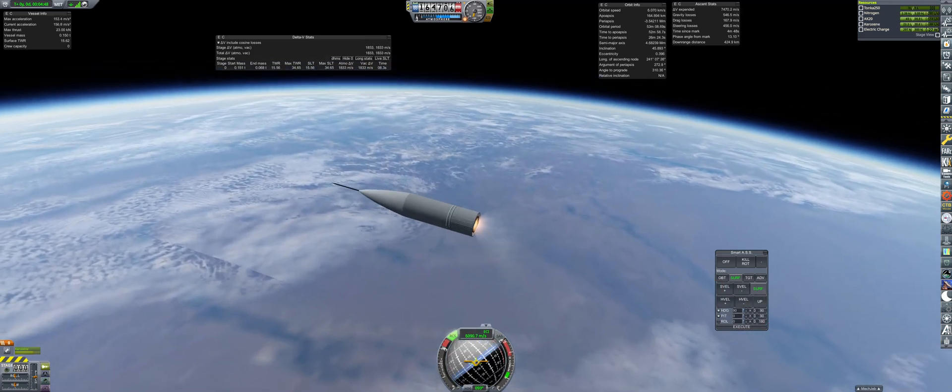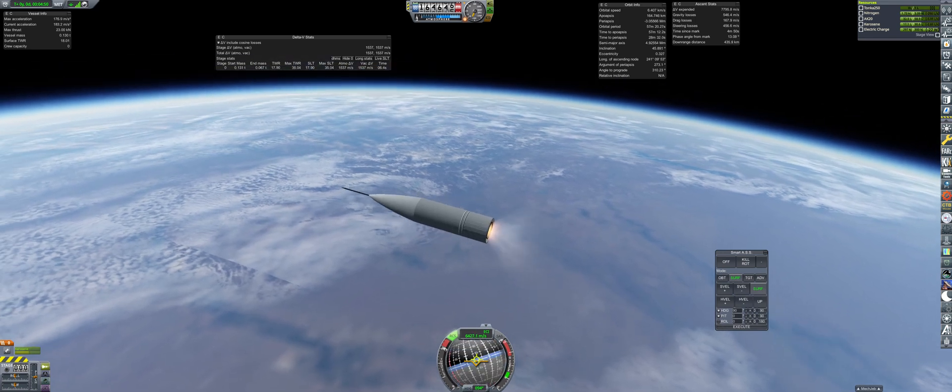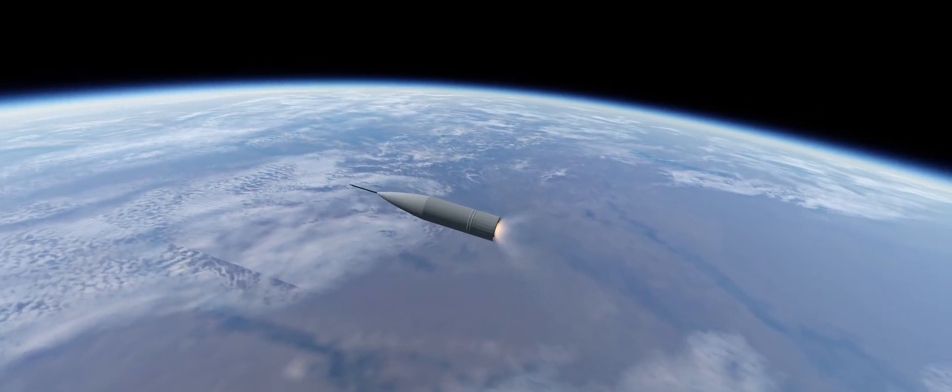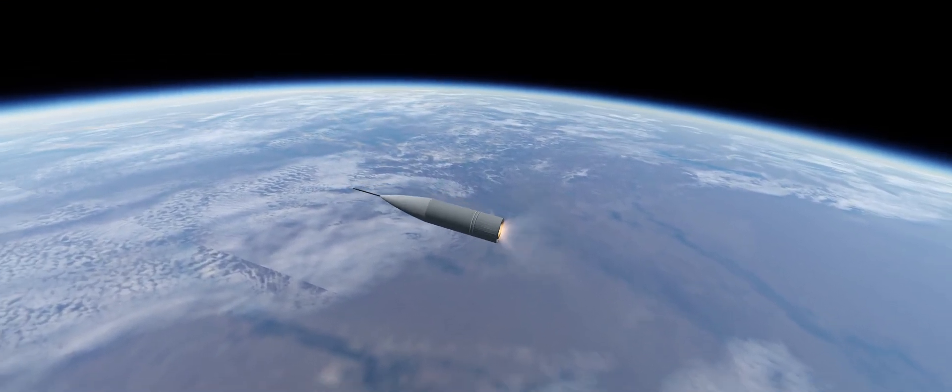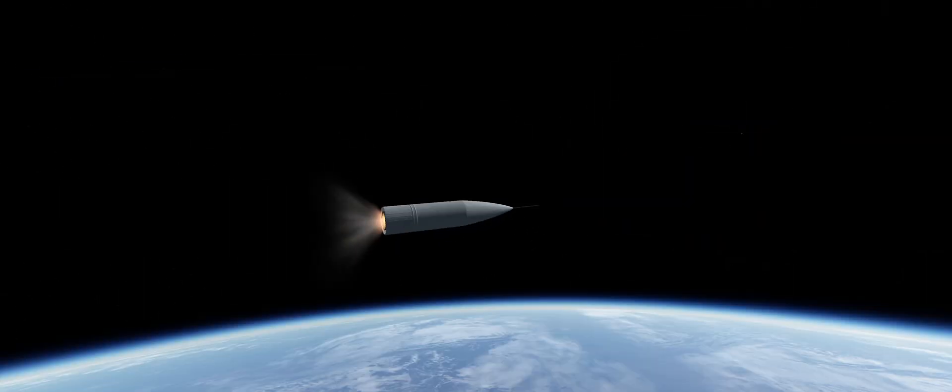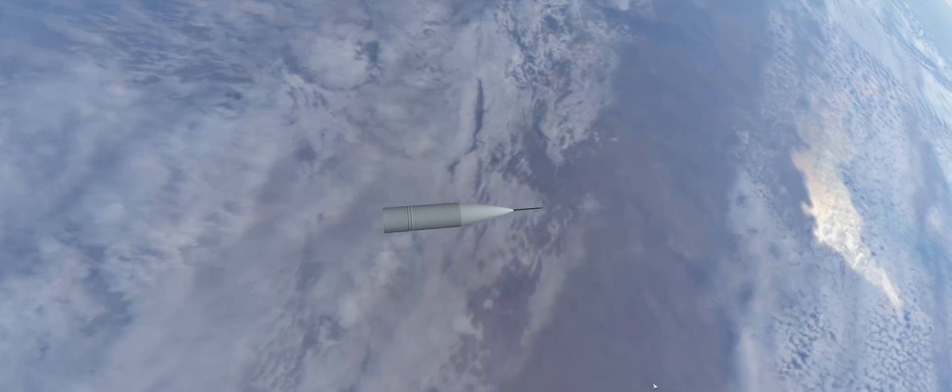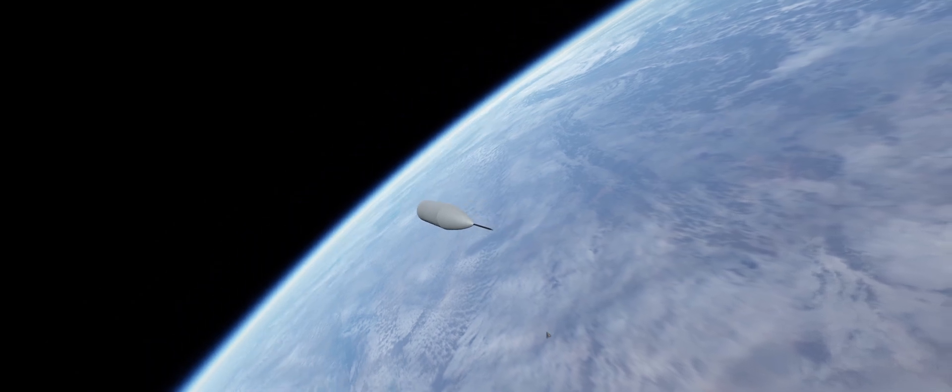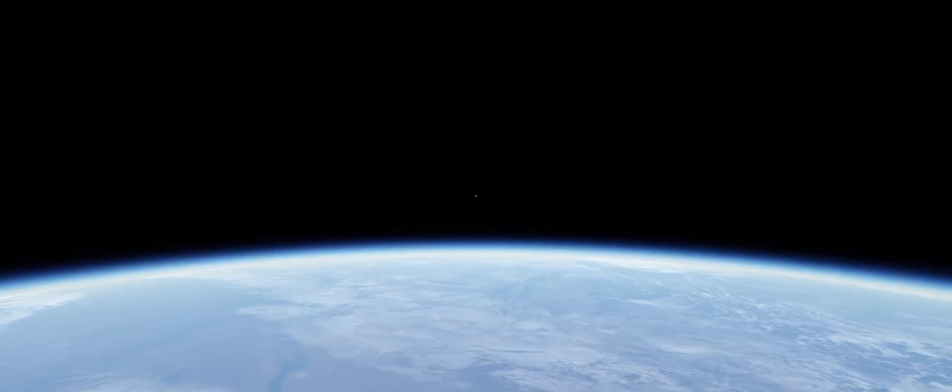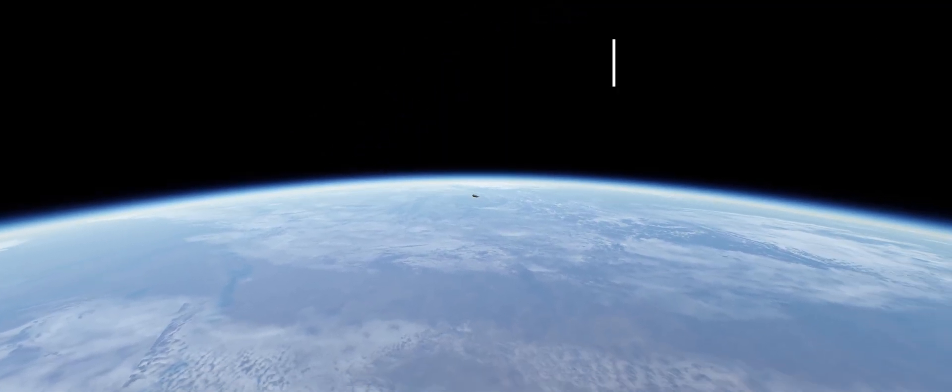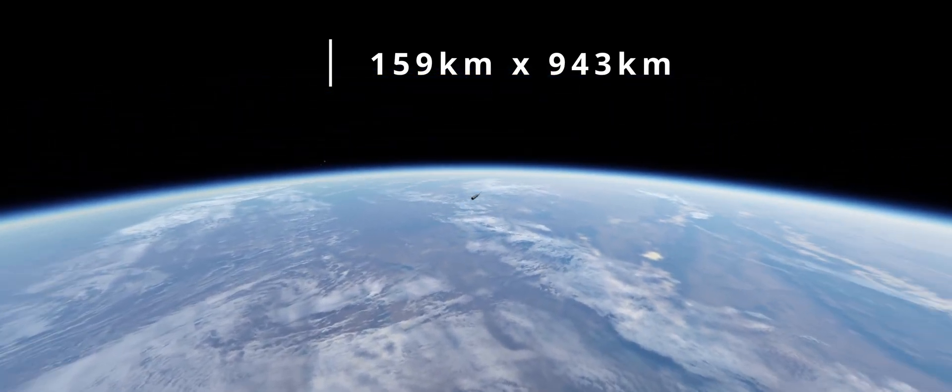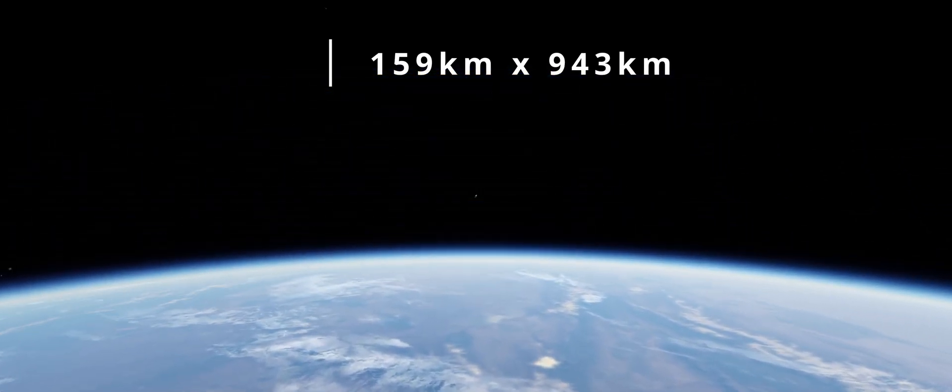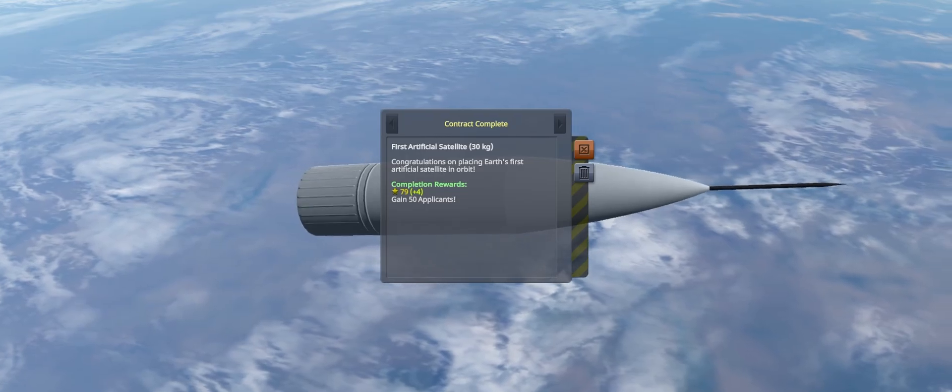The final stage ignites, sending the craft to speeds never reached before. And then the spin of the camera, indicating that we have made orbit. With burn completion, the final orbital parameters are 159 by 943 kilometers. A success.